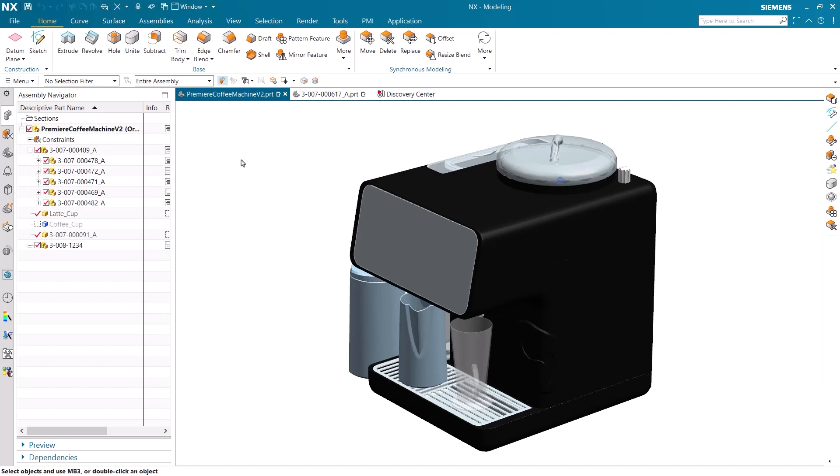Today I will demonstrate and touch on NX's out-of-the-box MBD rules. Model-based definition, or MBD, is the practice of producing a complete digital definition of a product within a 3D model.